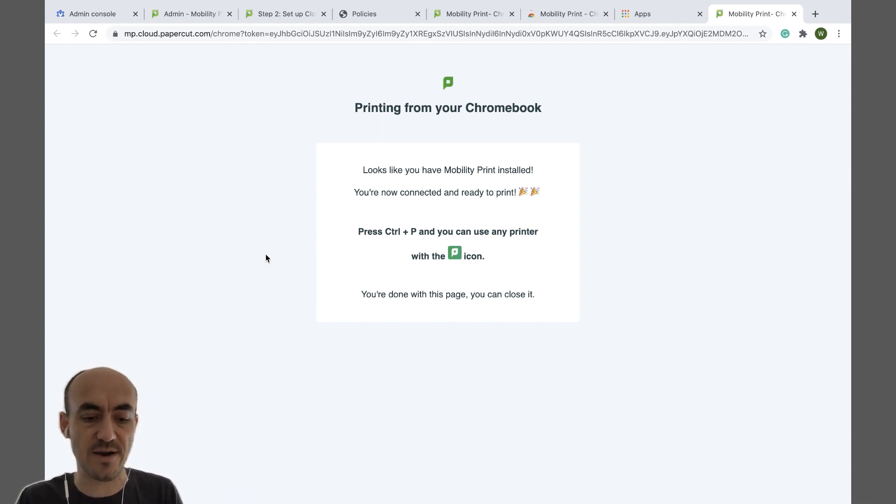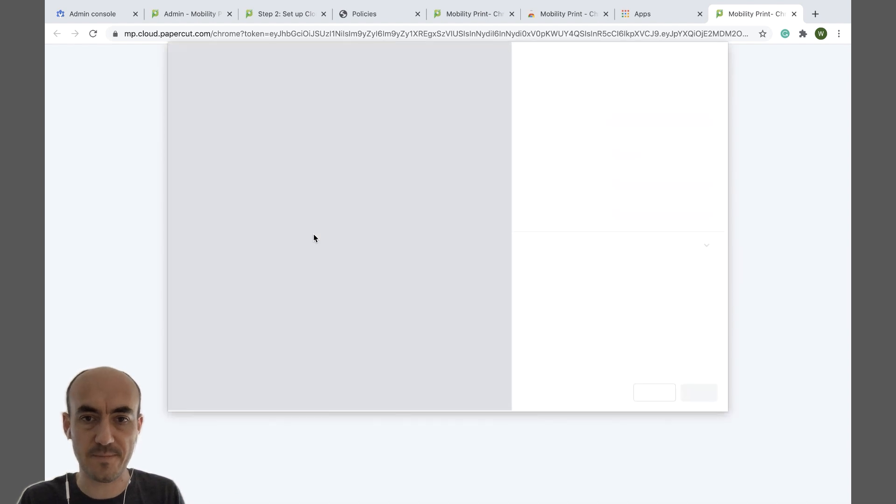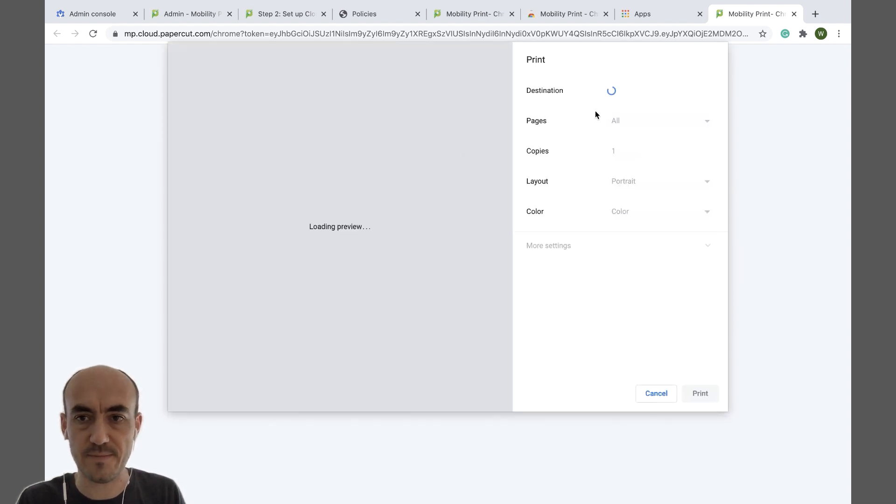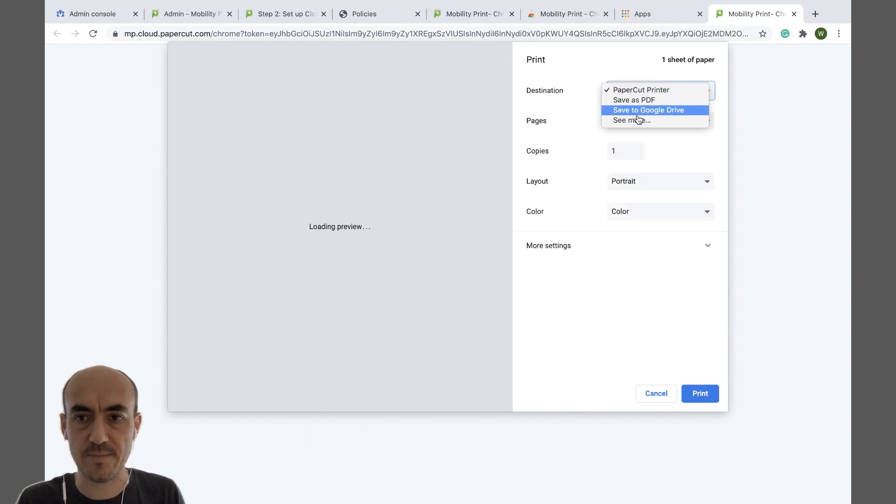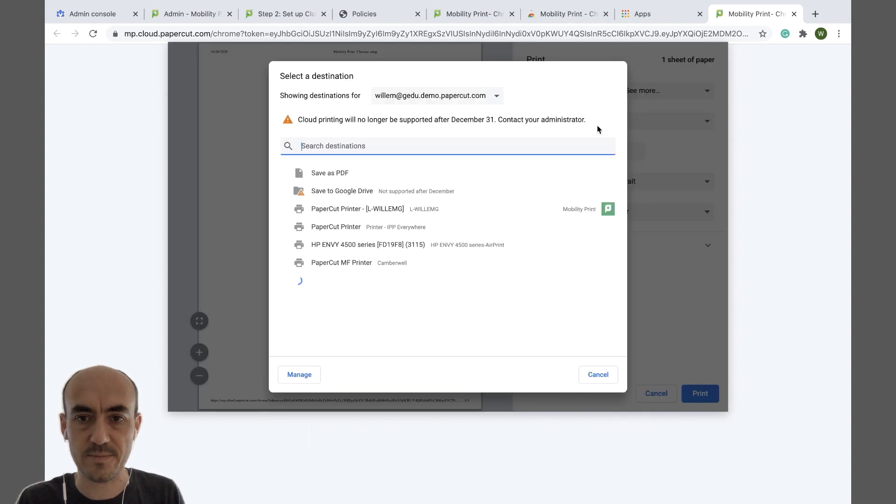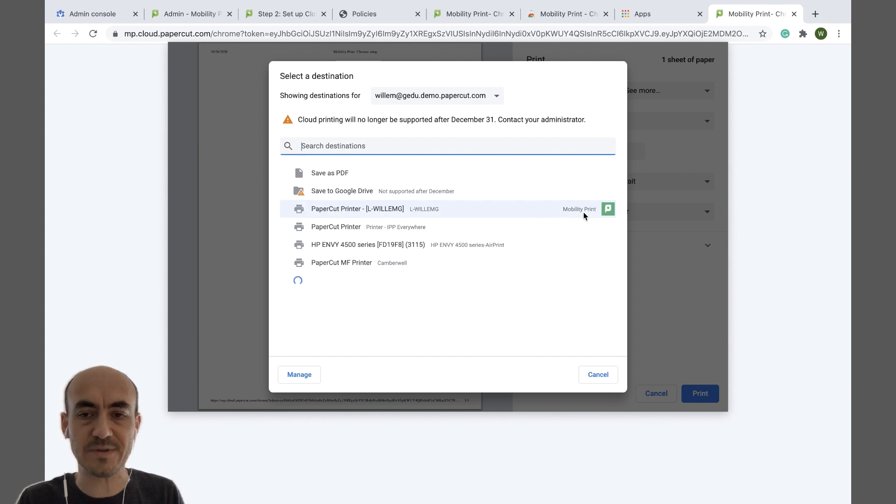And then I'm redirected to a confirmation screen essentially saying that I'm up and running to print. So now I can press Ctrl P and look for my printer with Mobility Print. And that's it.